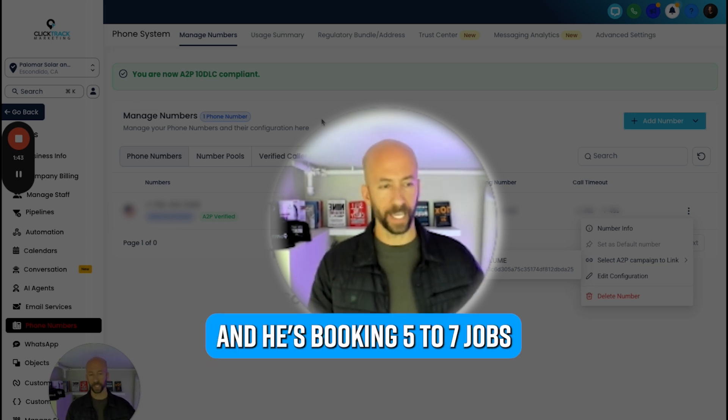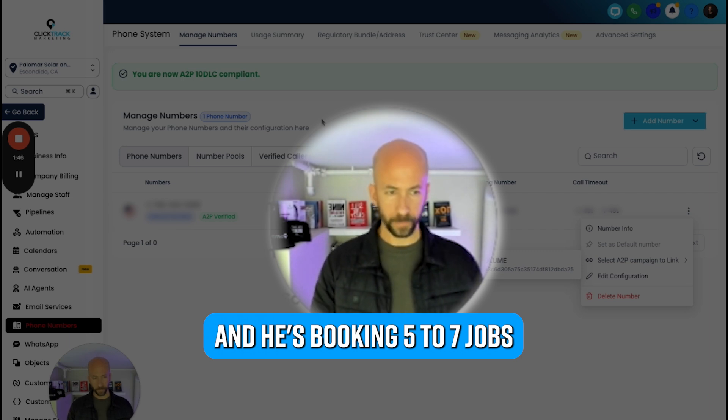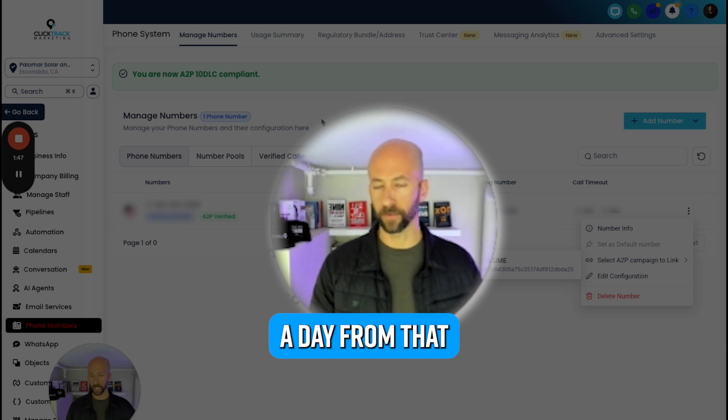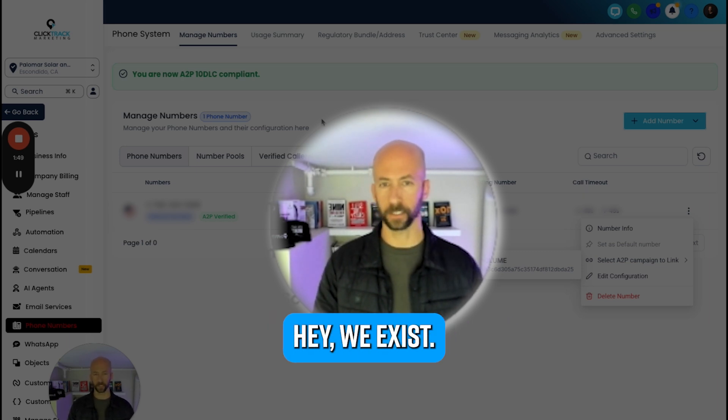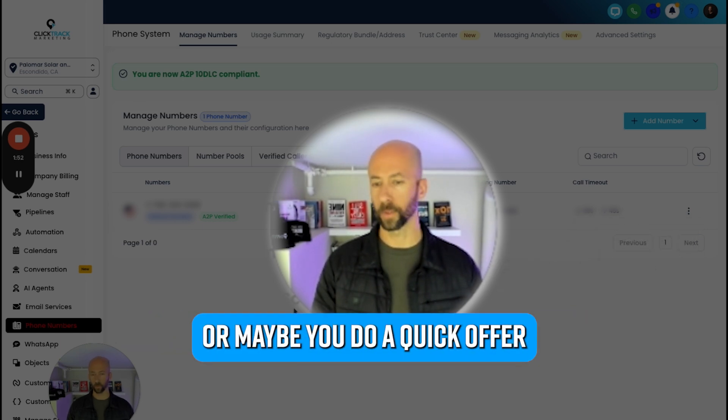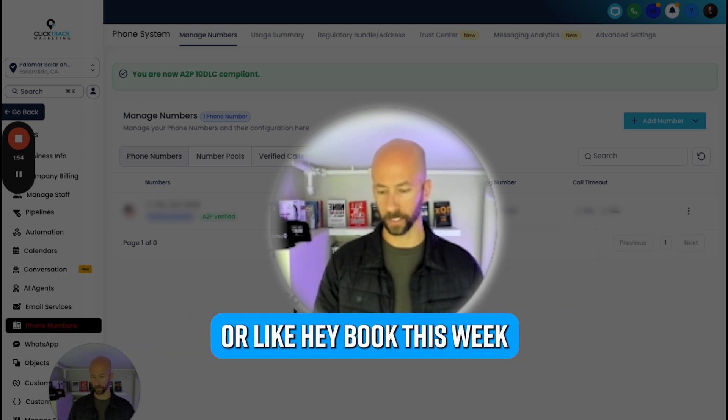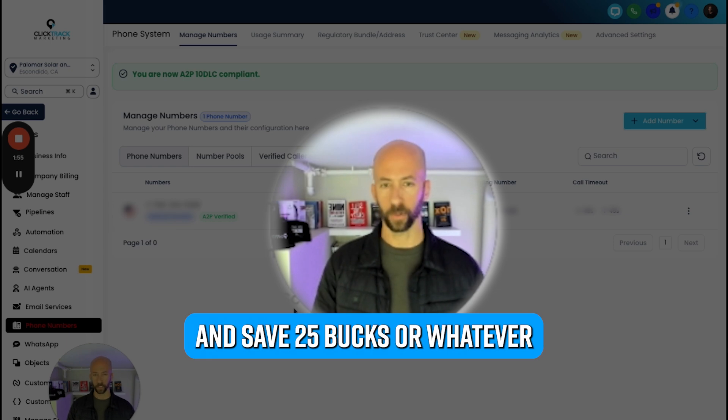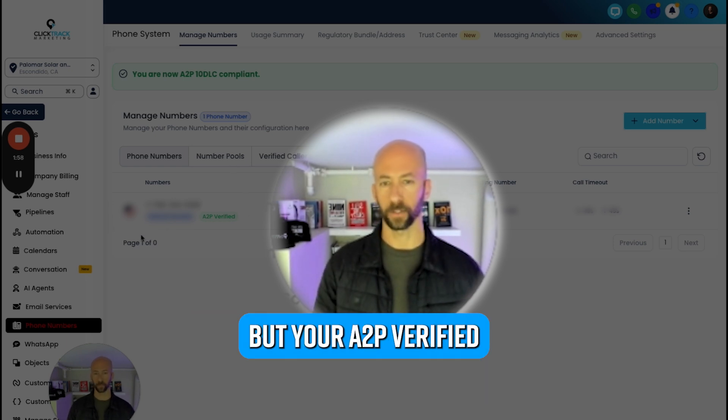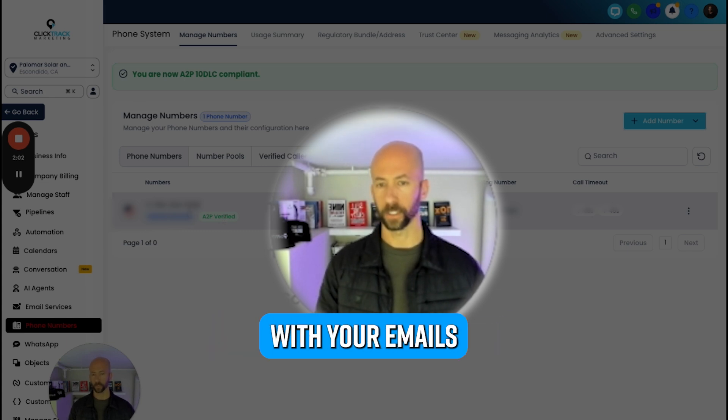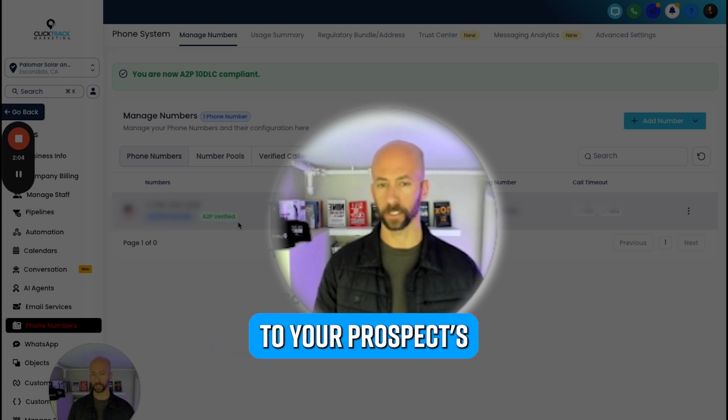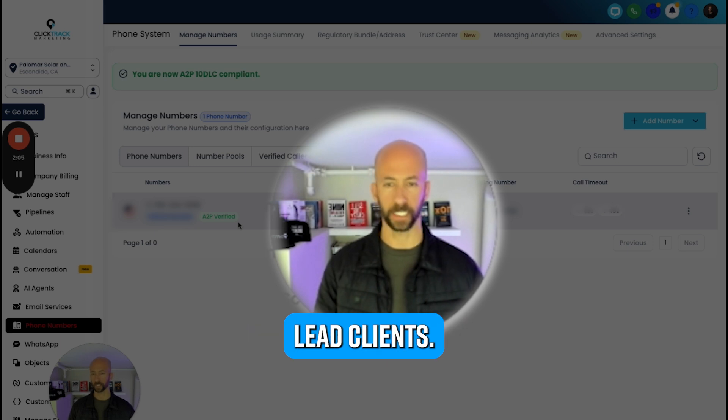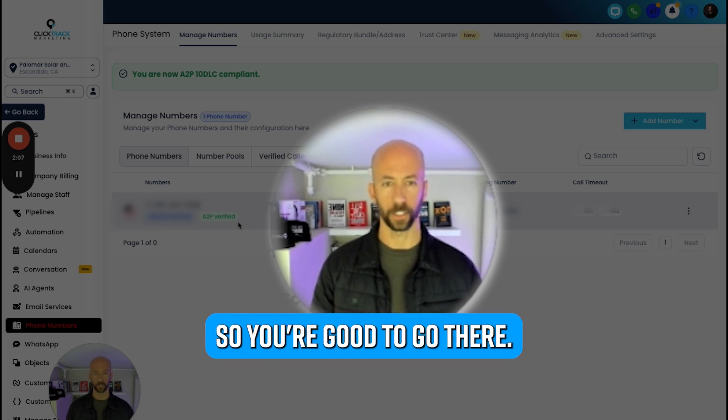So we started a text campaign and we're just doing like 20 texts a day. 20 texts one day and he's booking five to seven jobs a day from that reminder of like, 'Hey, we exist, I know your car's dirty by now,' or maybe you do a quick offer like 'Hey, book this week and save 25 bucks' - whatever it is on your business. You're A2P verified, you can now be automated with your emails and text messages to your prospects, leads, clients.